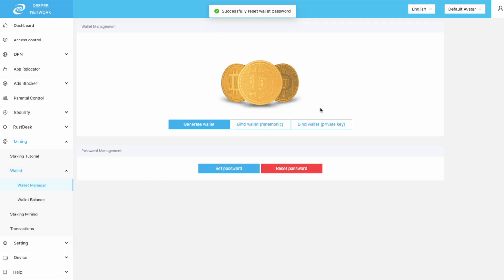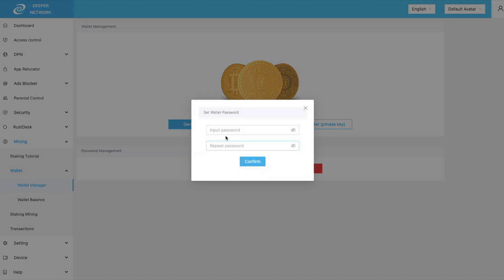Now that everything is reset, I can set a new password. So input your new password and then repeat the password.